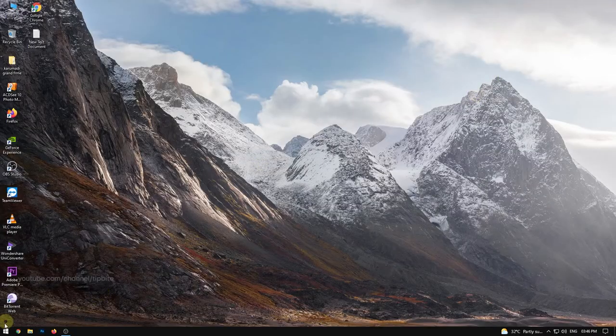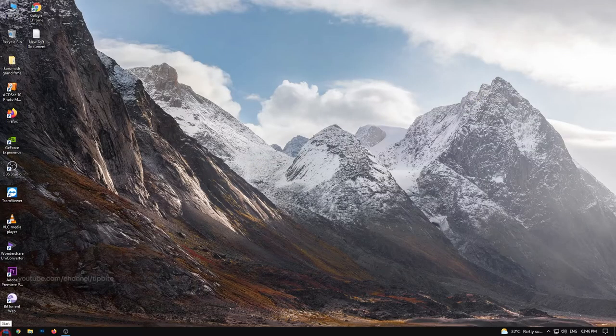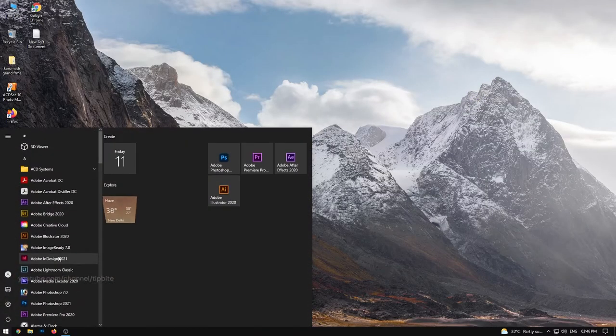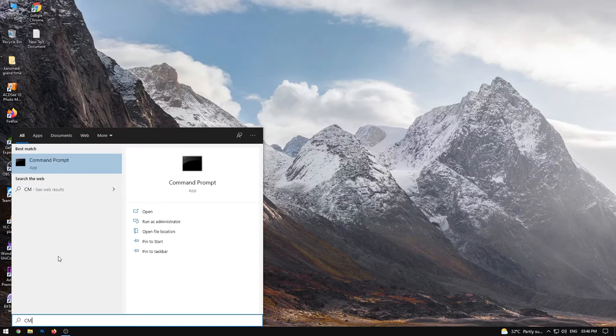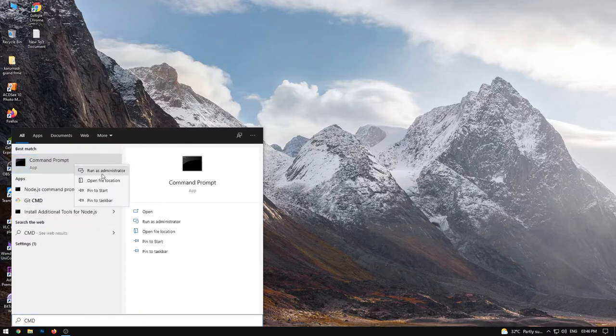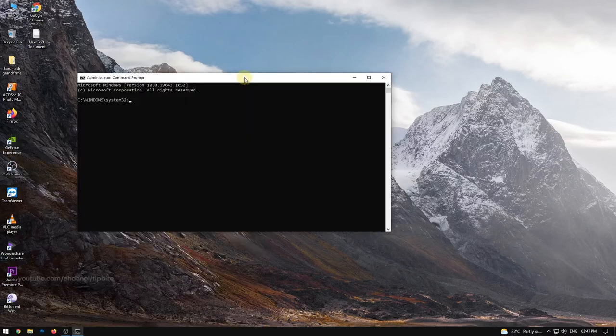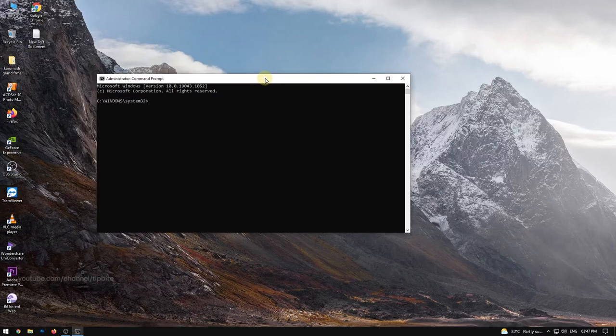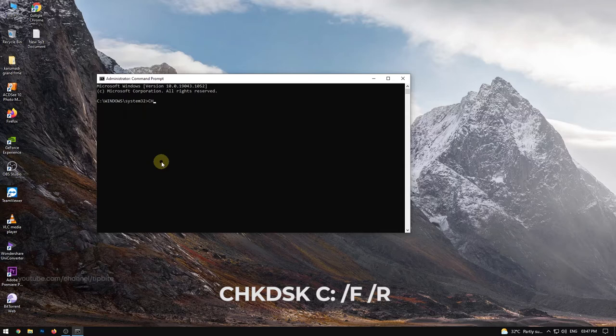To get started, open the Command Prompt program with administrative privileges. Next, in the Command Prompt program window, type check disk C, F, R and then press Enter.